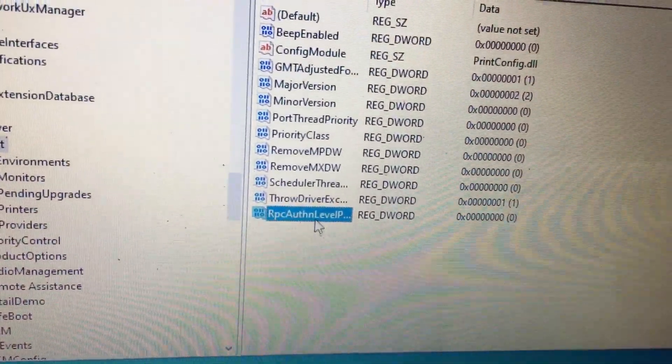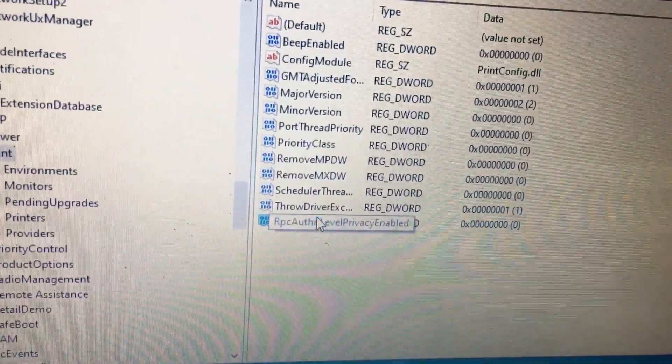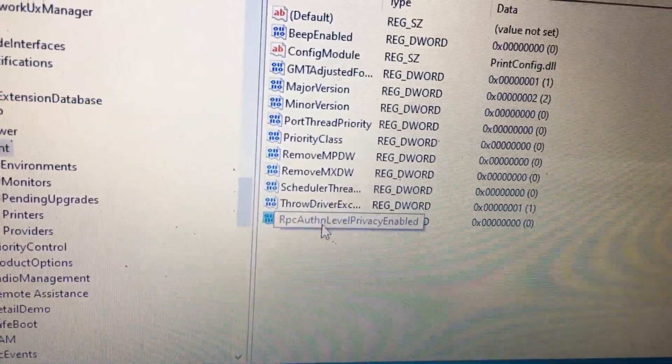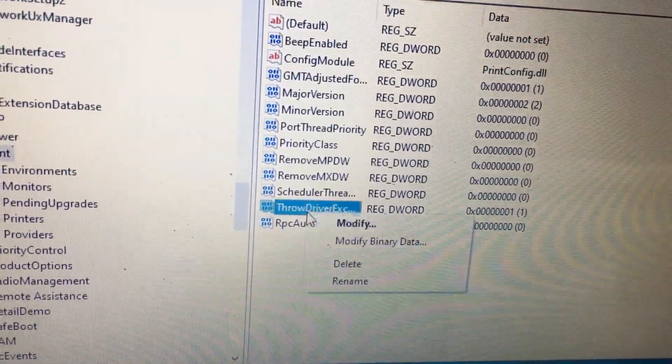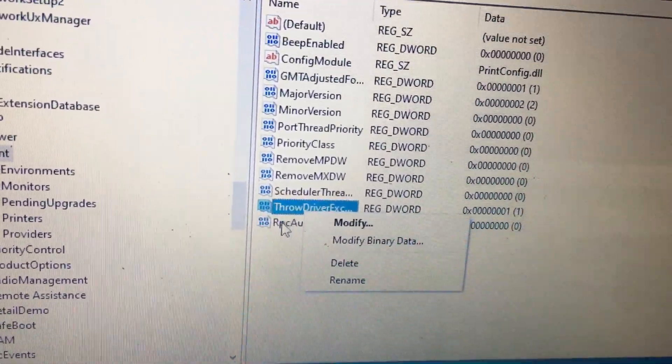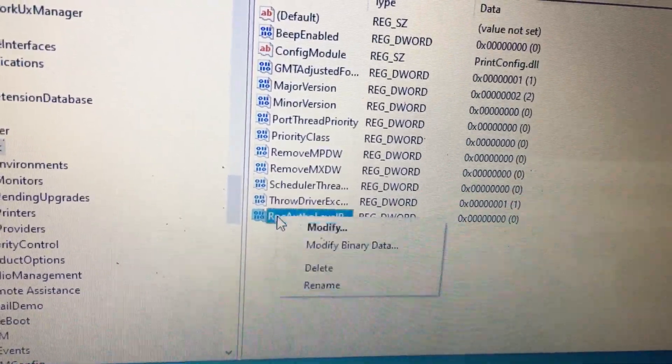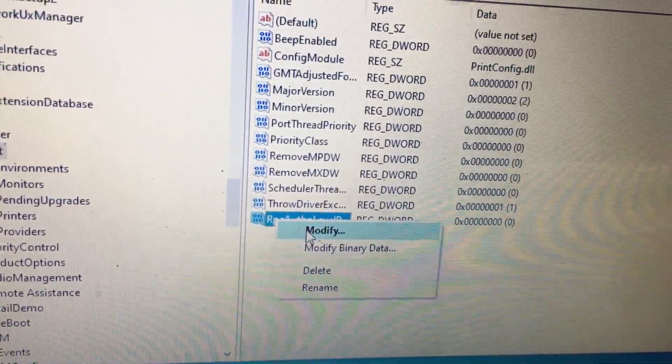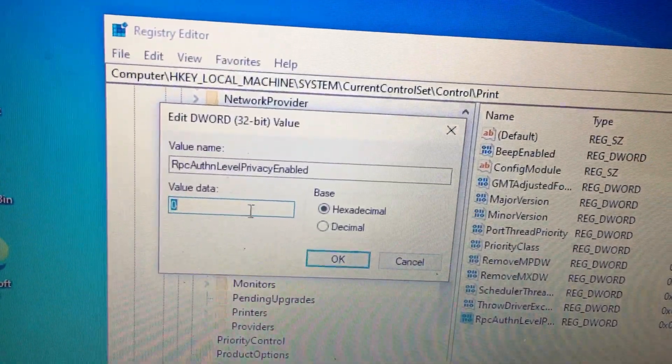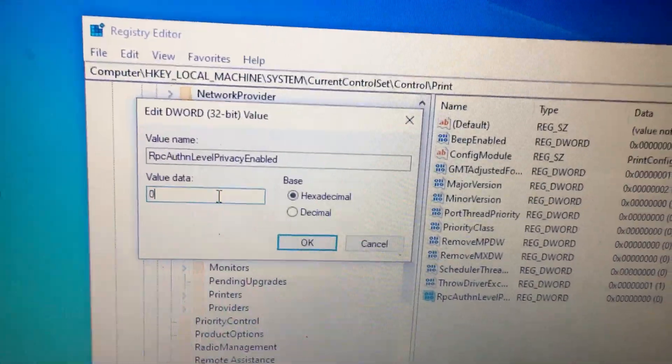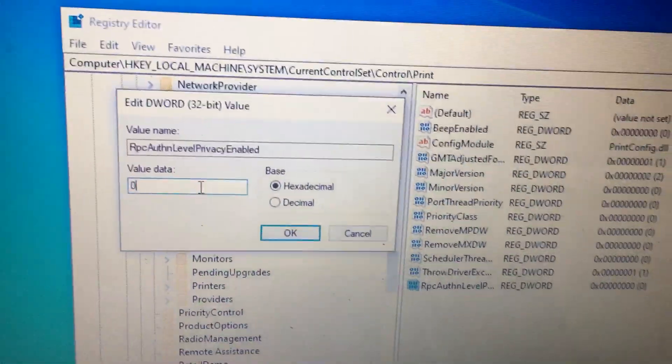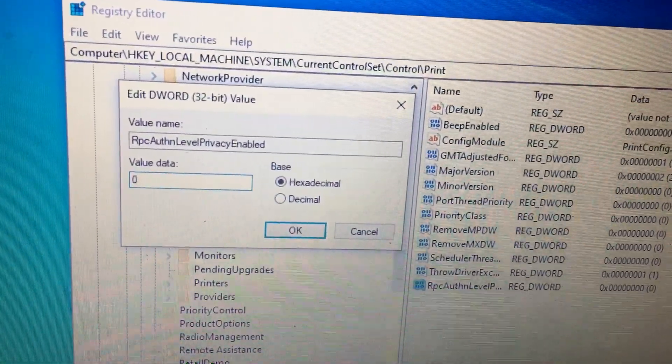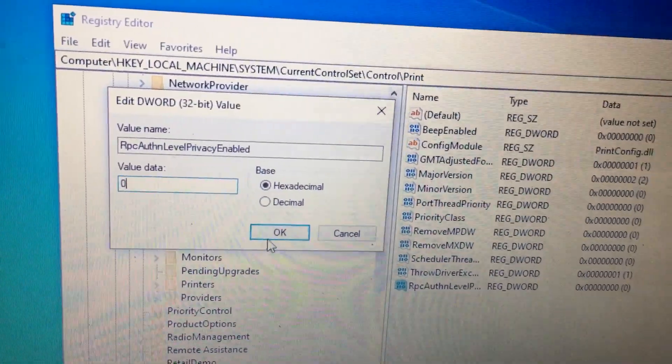Then you need to select this entry. Then modify. This value should be 0. Then click OK.